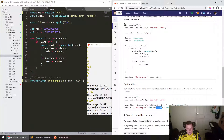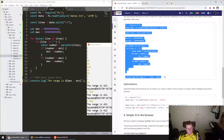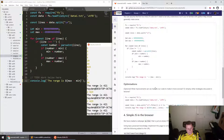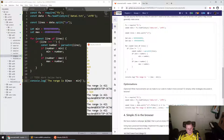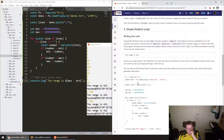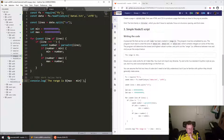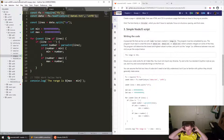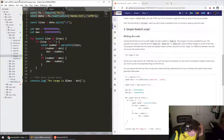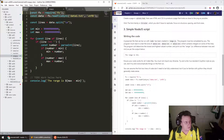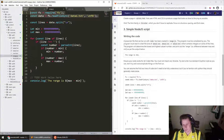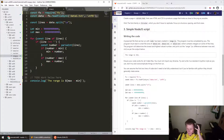That pretty much covers question three — Node.js. Nearly everything in that script is normal JavaScript, except for the first two lines: importing a library with `require` is a Node.js thing, and reading from the file system is also a Node.js-specific feature.